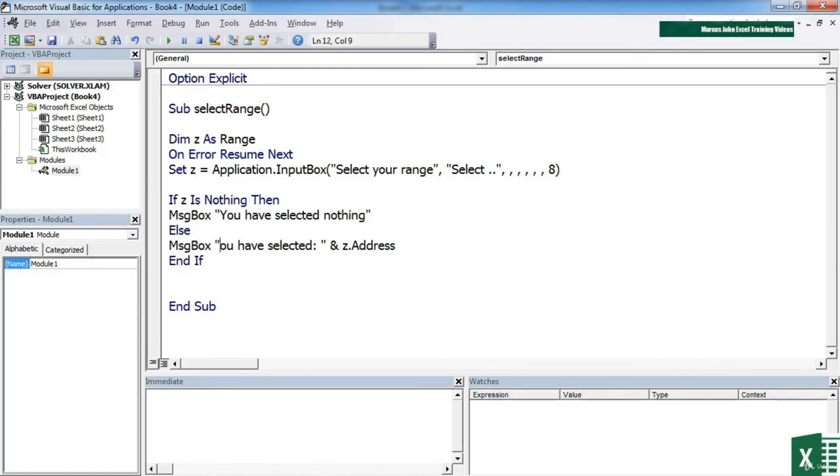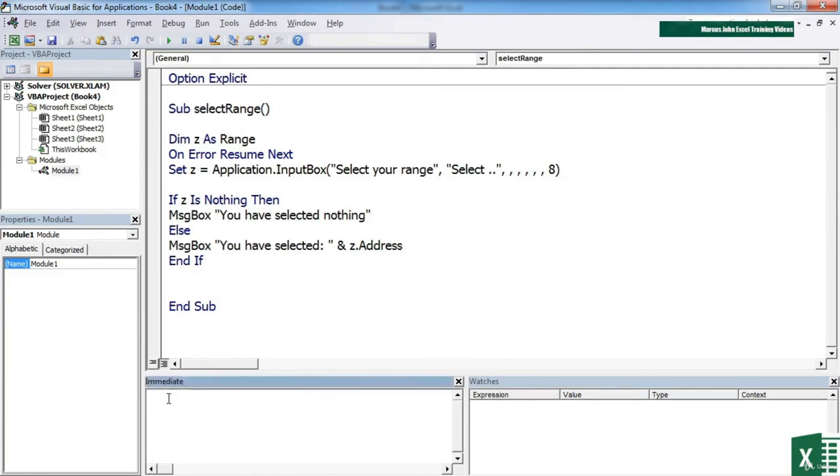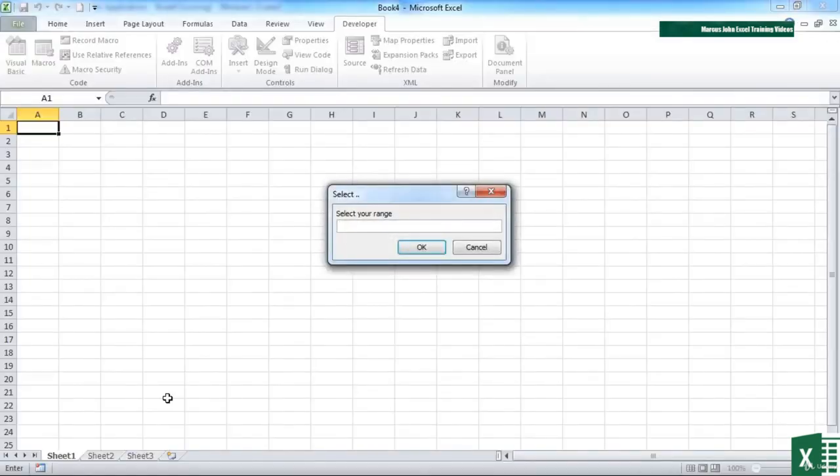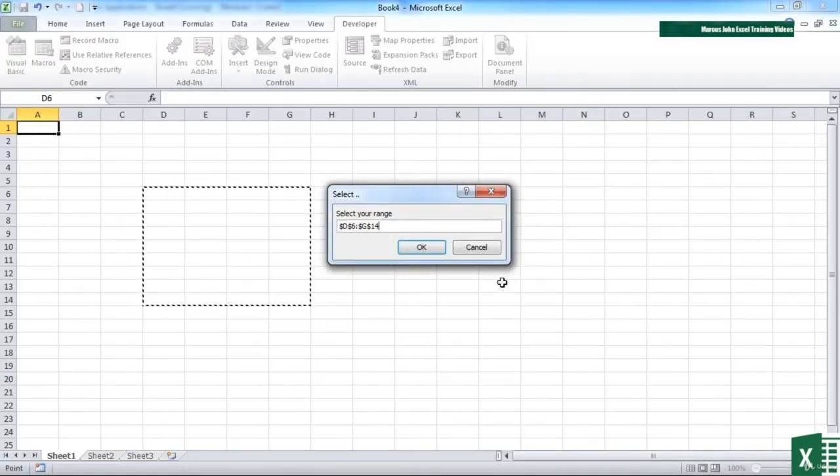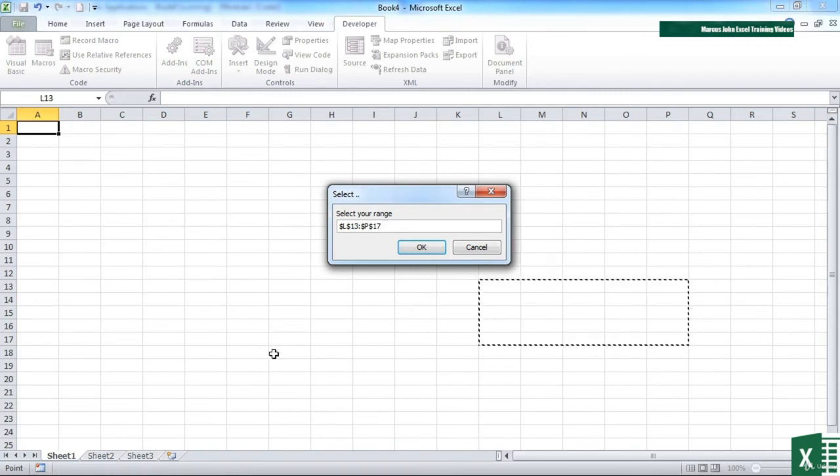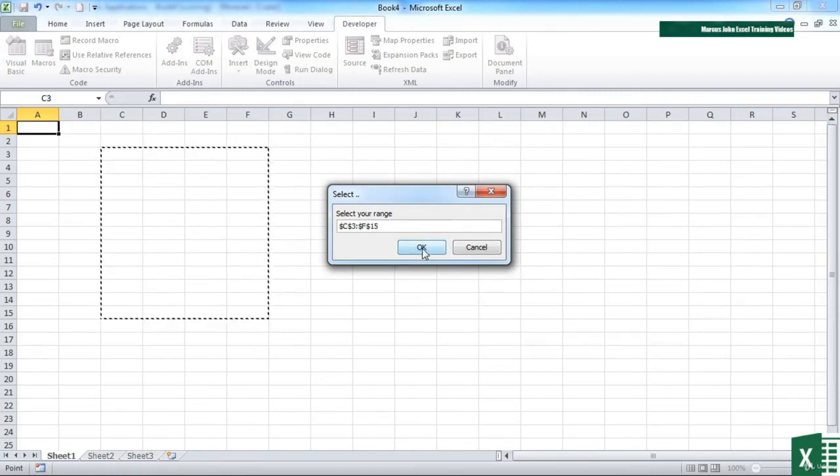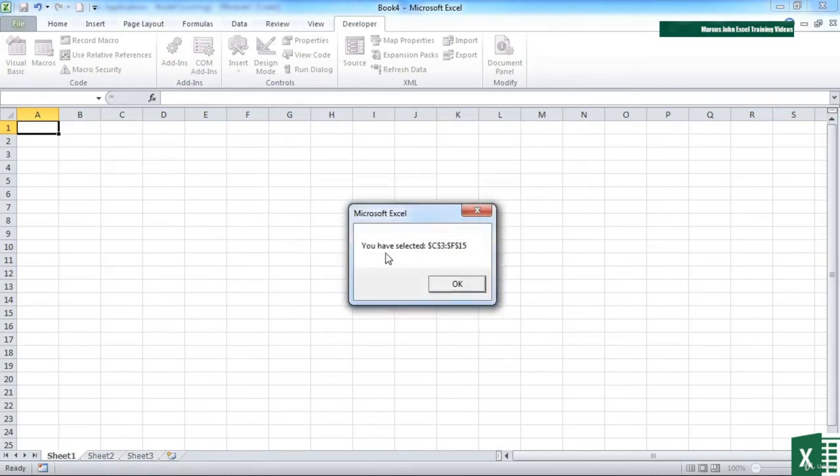Let's change that to a capital to keep the syntax the same. So all we need to do now is trigger our sub procedure, which we can do from the immediate window. Select your range. And you can see that mouse will select ranges. We click OK. You have selected C dollar to F15.